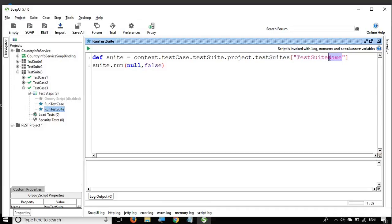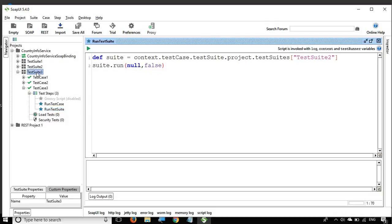Here I am going to run Test Suite 2. One important thing to notice: I am not selecting the test suite that contains our Groovy script — that is Test Suite 3. If I set it to Test Suite 3 it will keep running in a loop, because the Groovy script inside Test Suite 3 would call Test Suite 3 again. So I am selecting a different test suite to avoid that.